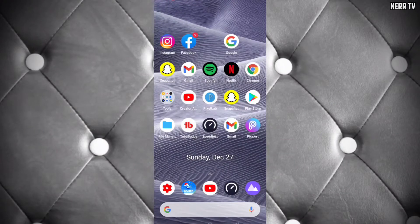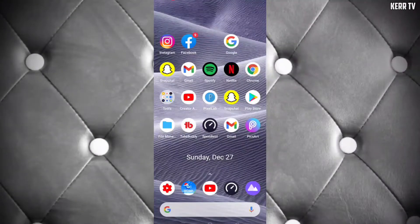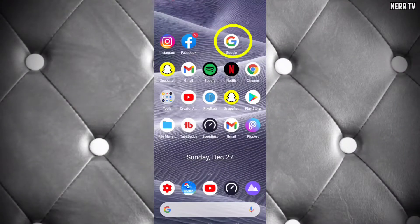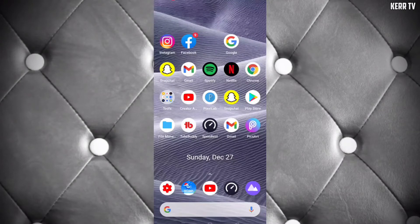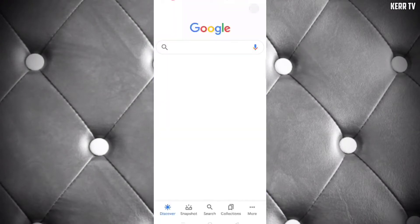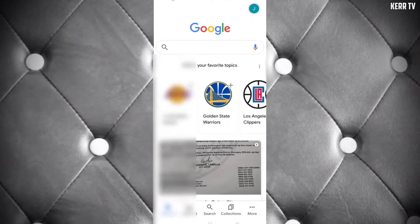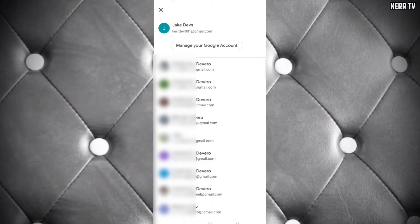The first step to delete your Google account is to open the Google app. Click on the Google account icon at the upper right corner and choose which Google account you want to delete.